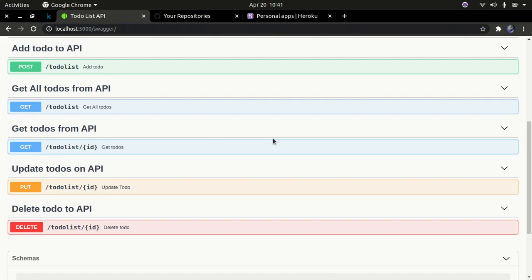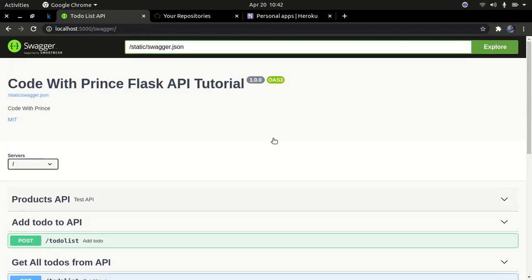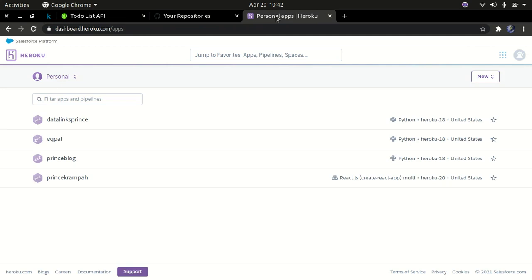Hello YouTube, welcome back to my channel. In the last video we were able to run unit tests on our application and every route was working fine as expected. Now that we're done with unit testing and other stuff, our application is done, we've done the Swagger UI. The only thing left now is to deploy it to the internet. We're going to be deploying it to a platform known as Heroku.